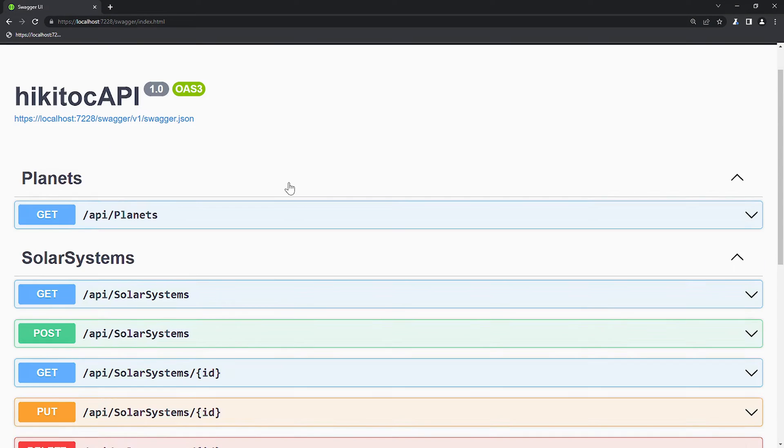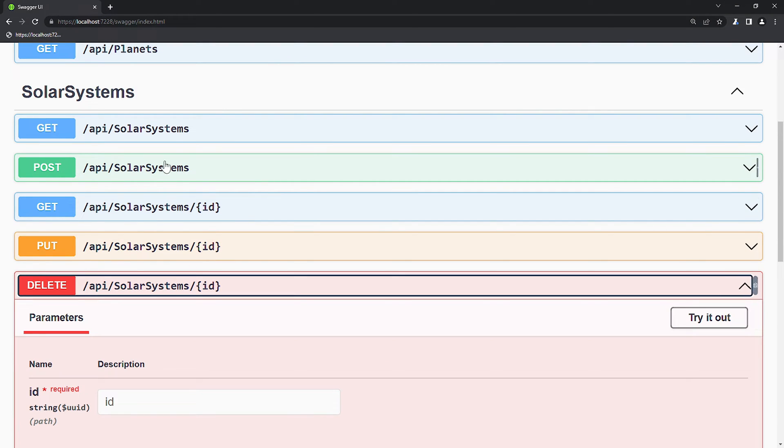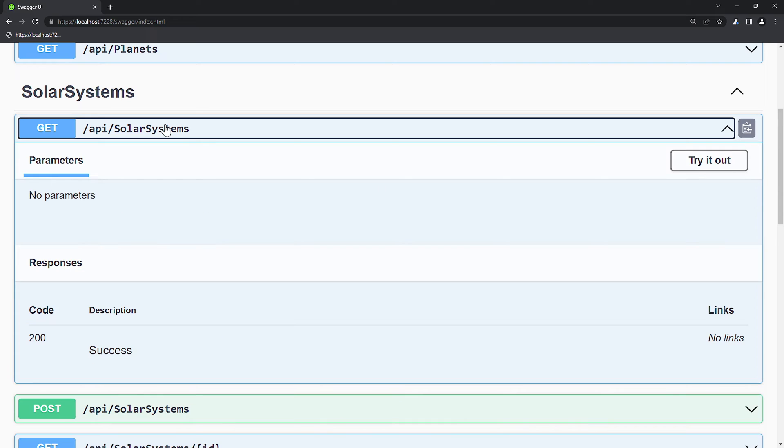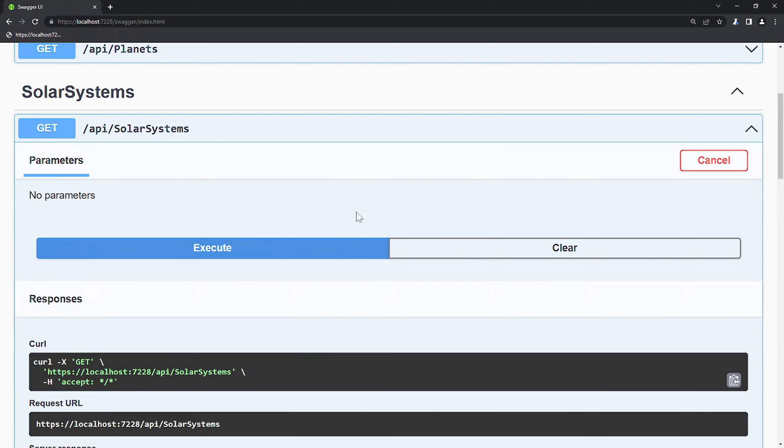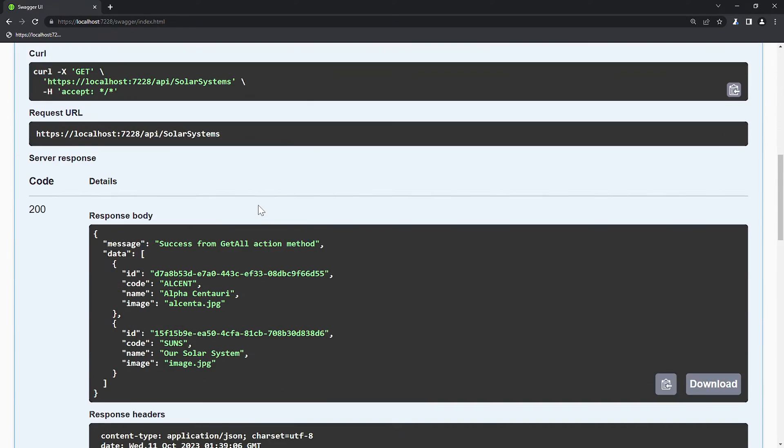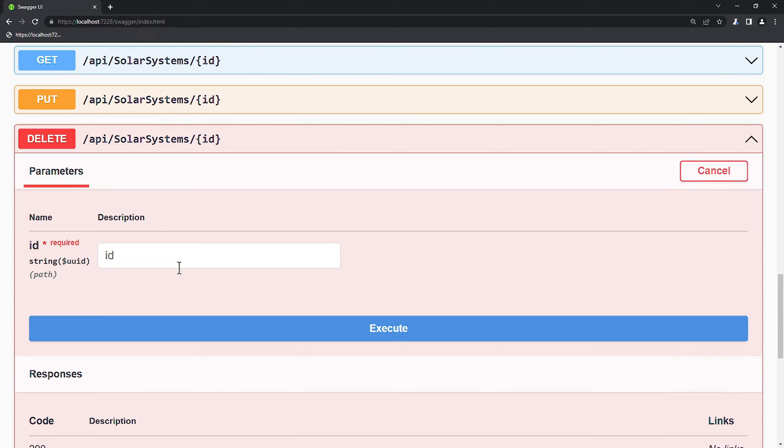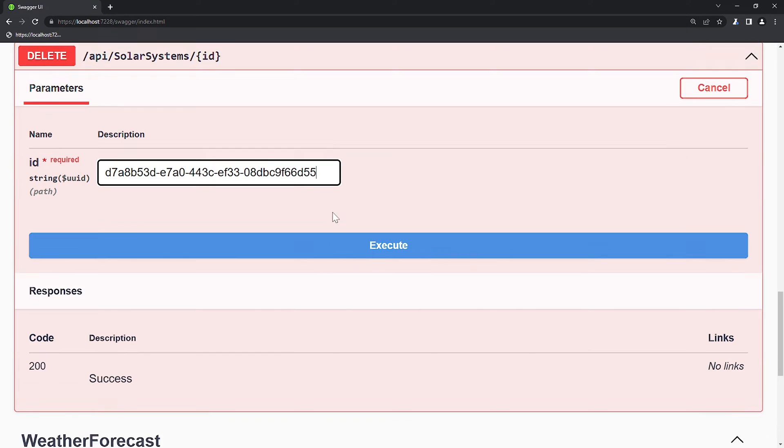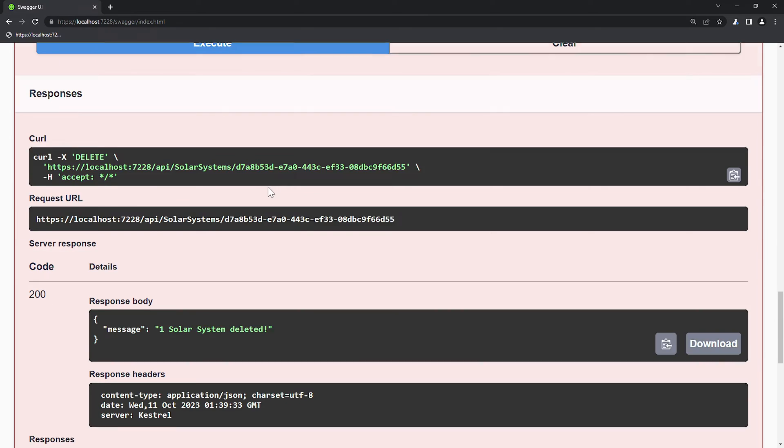If we open Swagger, we will see the DELETE method highlighted in red. Let's retrieve the database content. I will copy the existing item GUID and paste it into the DELETE method parameters. We will execute it and receive a correct response.